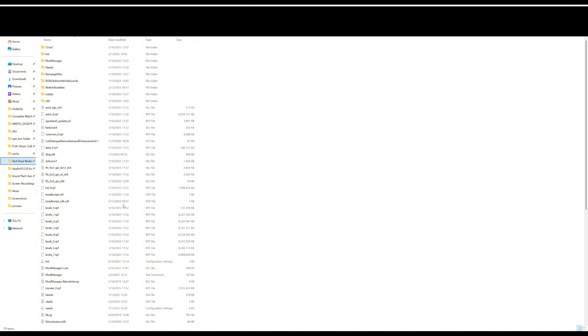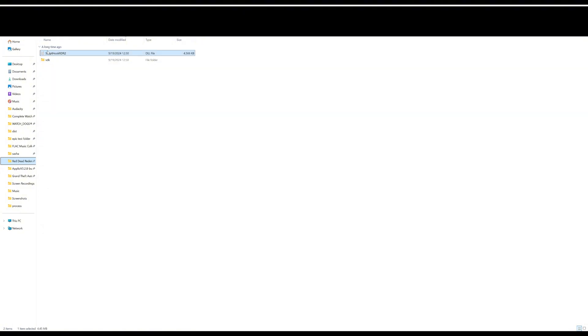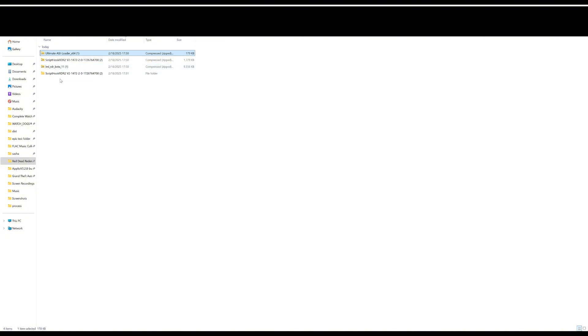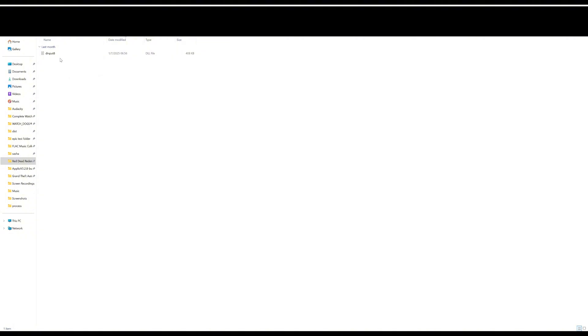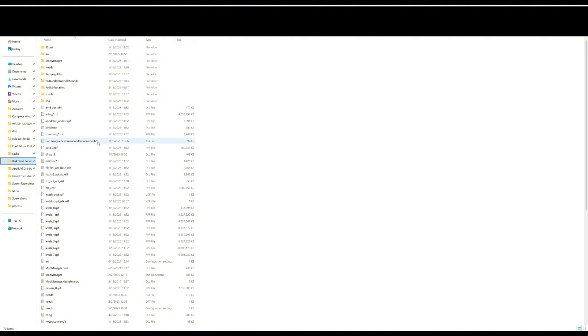Next, go and unzip the Ultimate ASI Loader. 7-Zip, extract files, done. You can also use just Windows normally - you can just extract all items in this folder. I just like 7-Zip. Ultimate ASI Loader is just the DLL file. This will load all your ASI files to the game. Just copy that and paste it right into the Red Dead Redemption 2 folder.